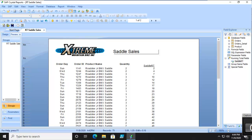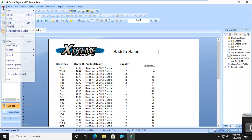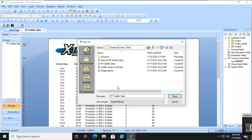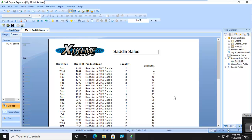Now, what if you want it to change? Well, you can change it. But, let's save this report first, before we go any further. And it's really slow to pop up. We're going to save it as My RT Saddle Sales. You can see it's spinning here. Perfect.